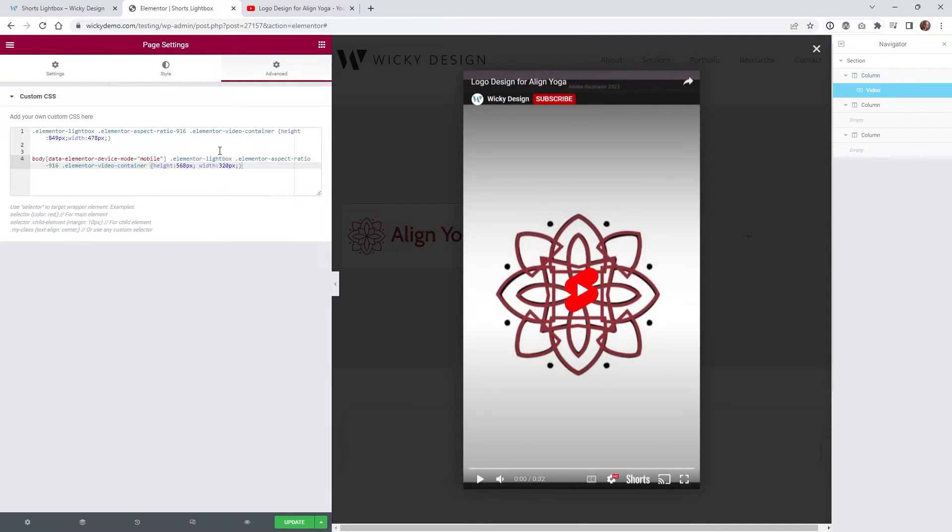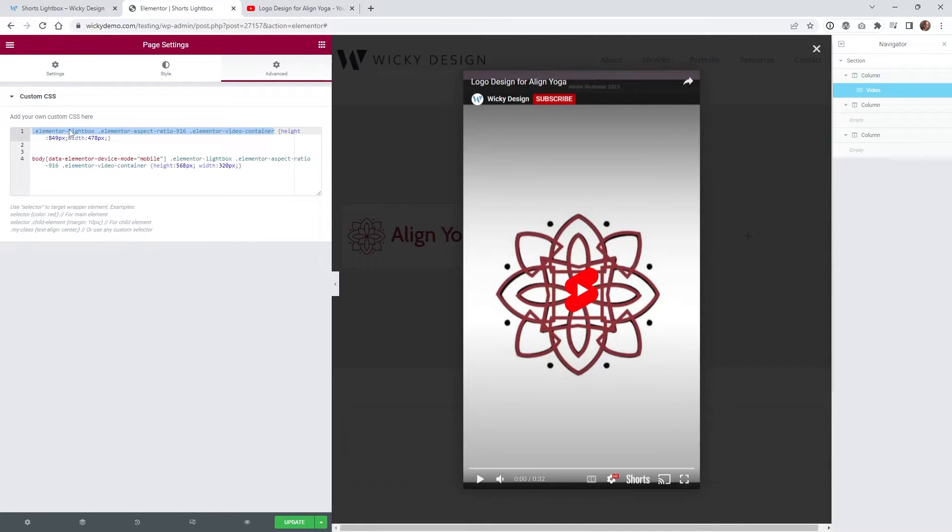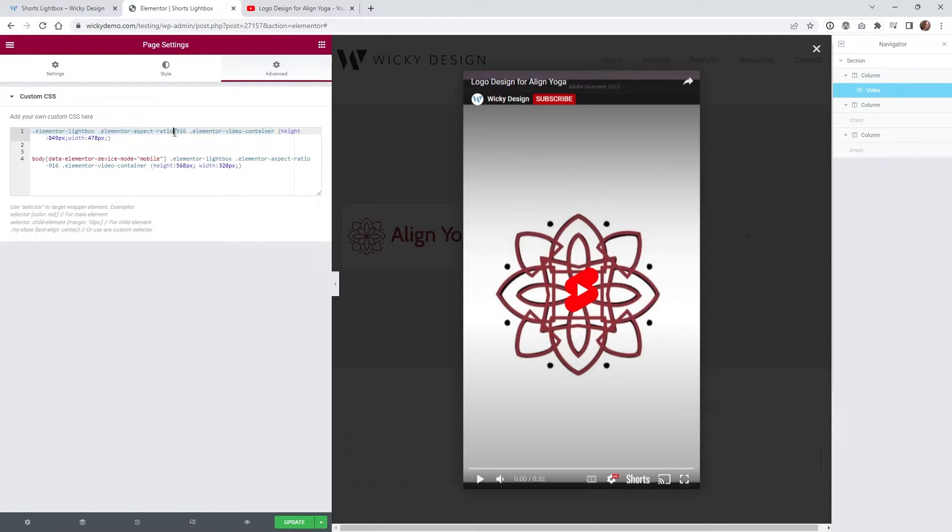So now I'm just gonna go ahead and show you exactly what we're doing with the CSS code. This right here are the three classes that Elementor automatically gives to a pop-up when you're using the aspect ratio 916.